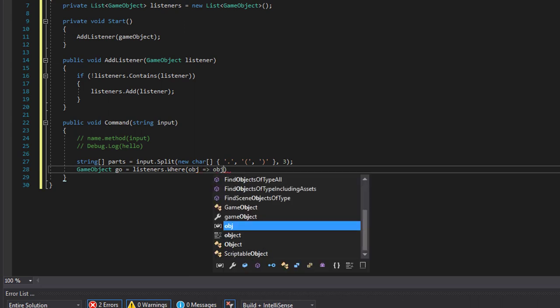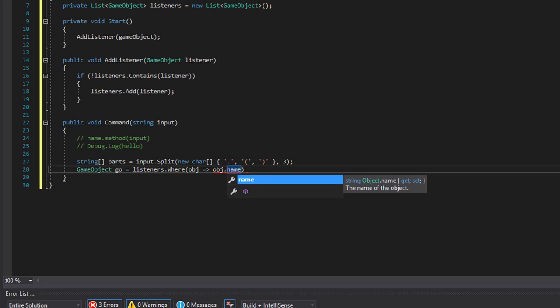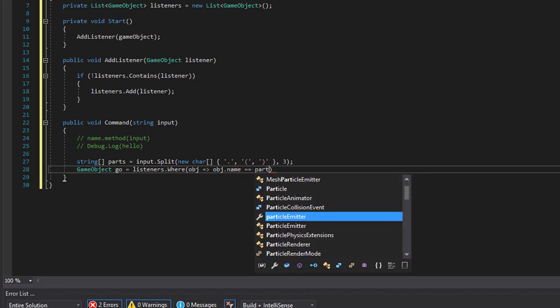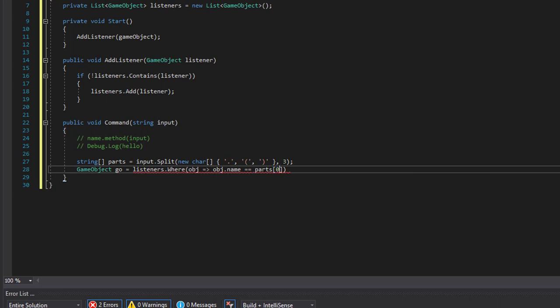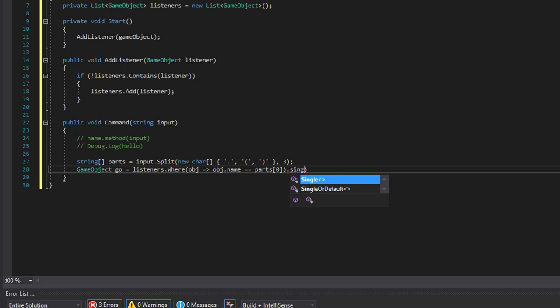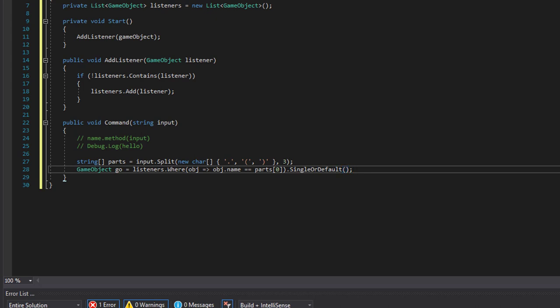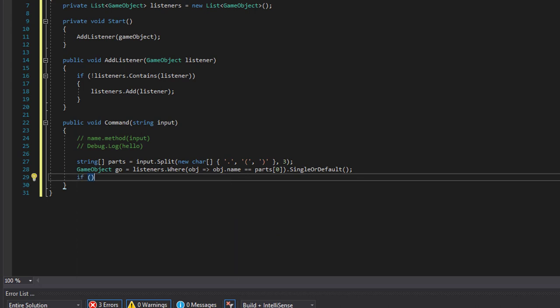So we will look for the object with the name corresponding to the first part in our string, the game object name, and we will either get an object or null.